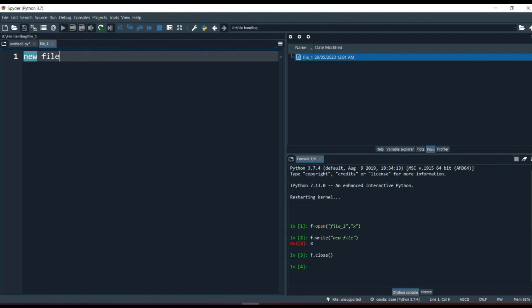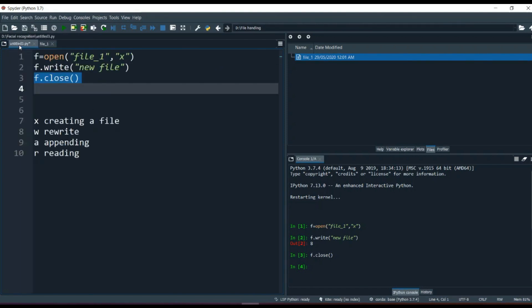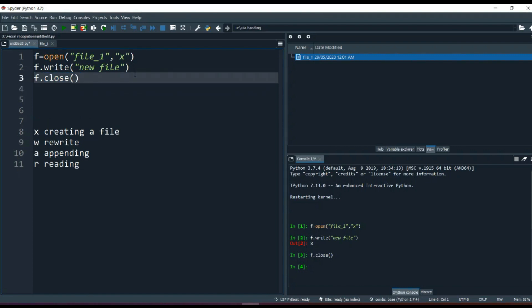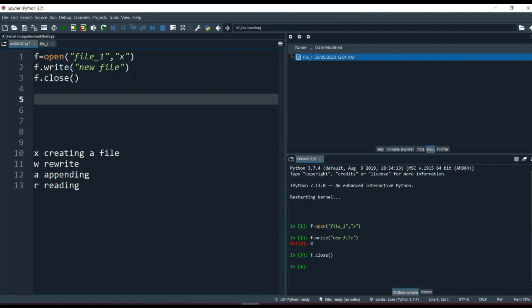Closing a file is very good practice — if you have two or three files open, you don't get confused or accidentally write something to the wrong file. The workflow is: open the file, write inside it, then close it. When you want to read it, open the file again in read mode, do your work, then close again. Let me show you — I want to read the file, so again f = open().